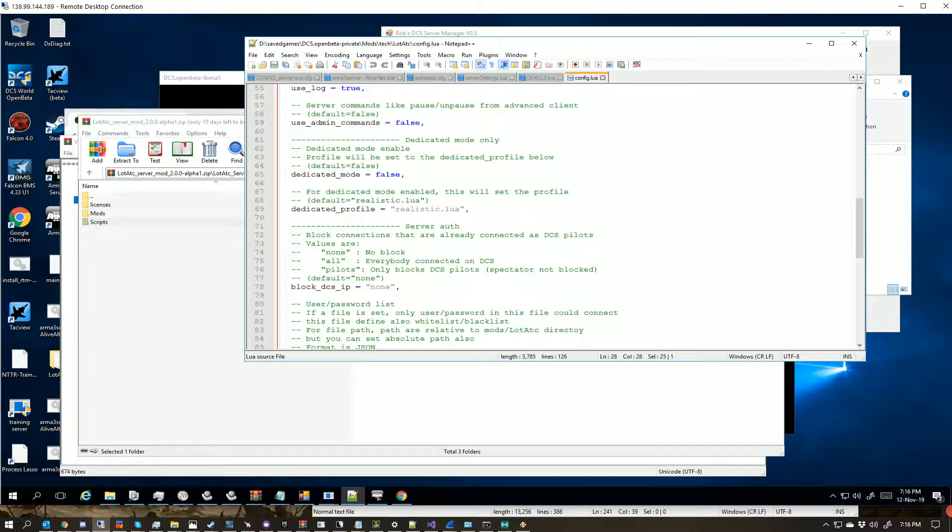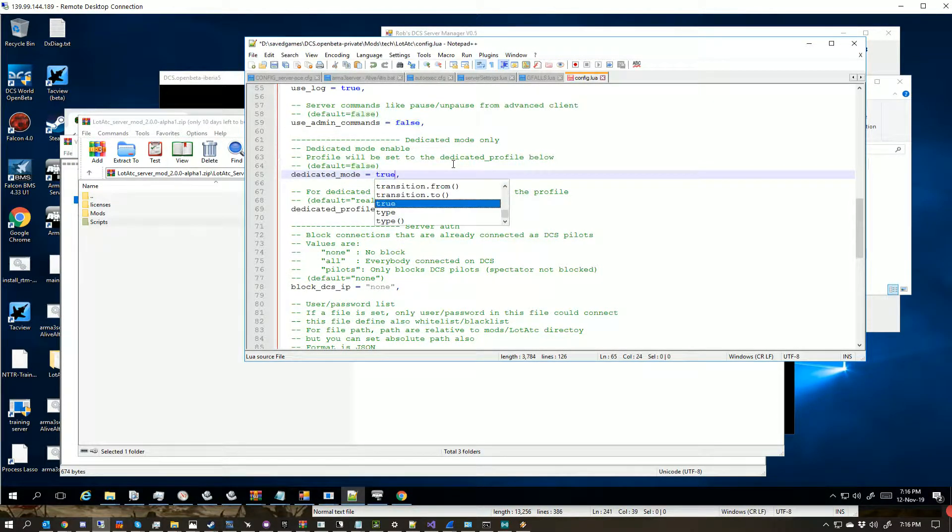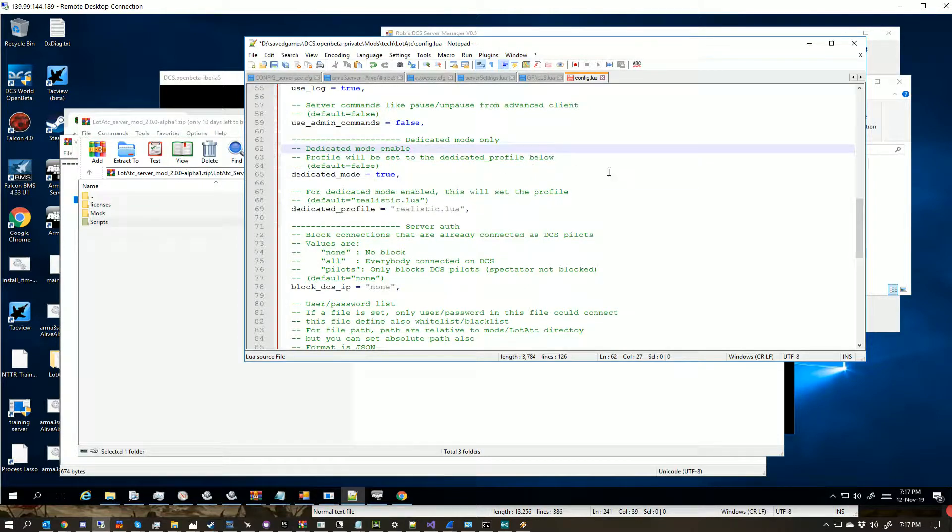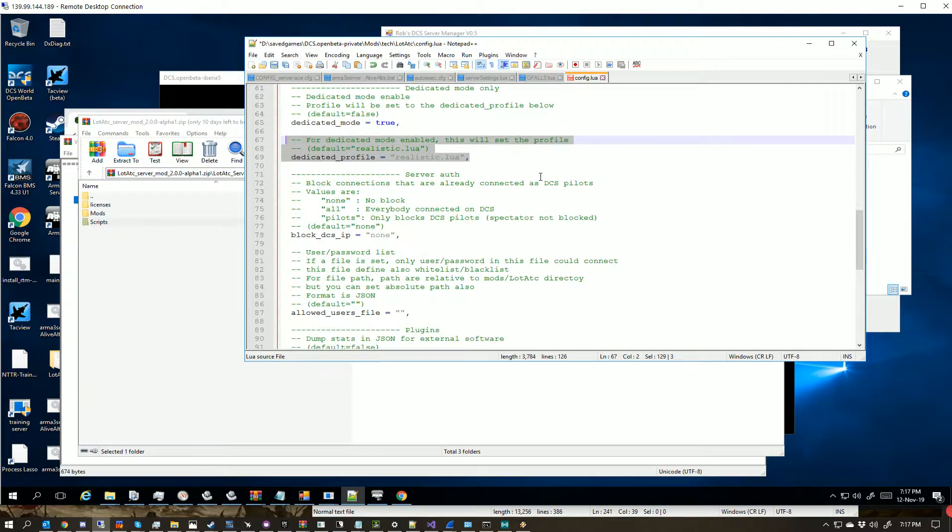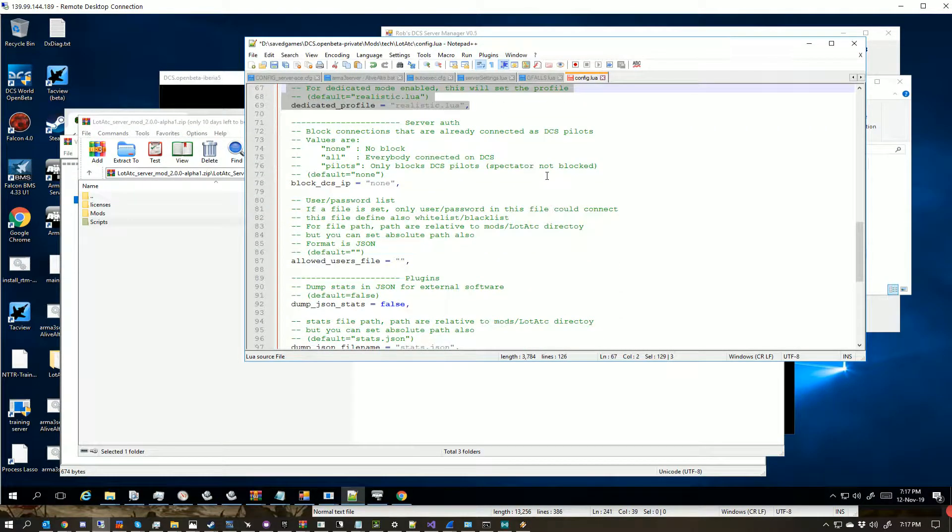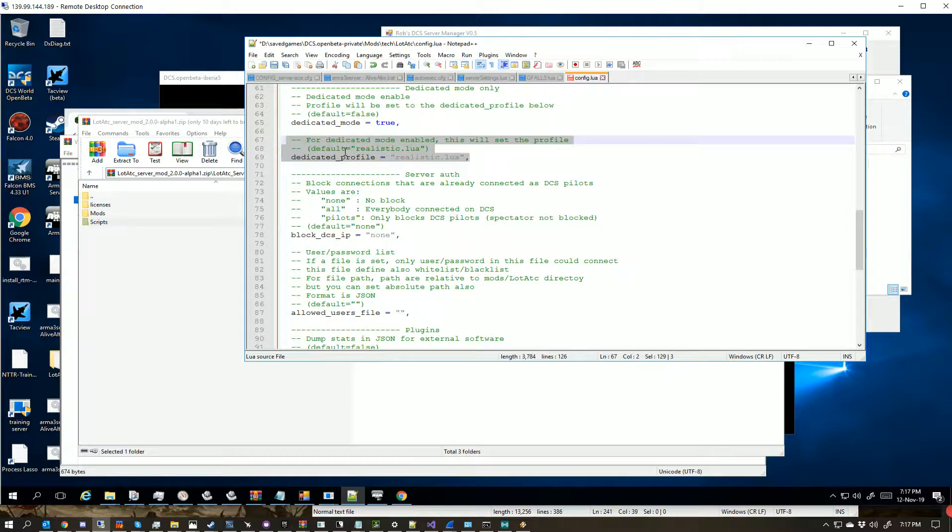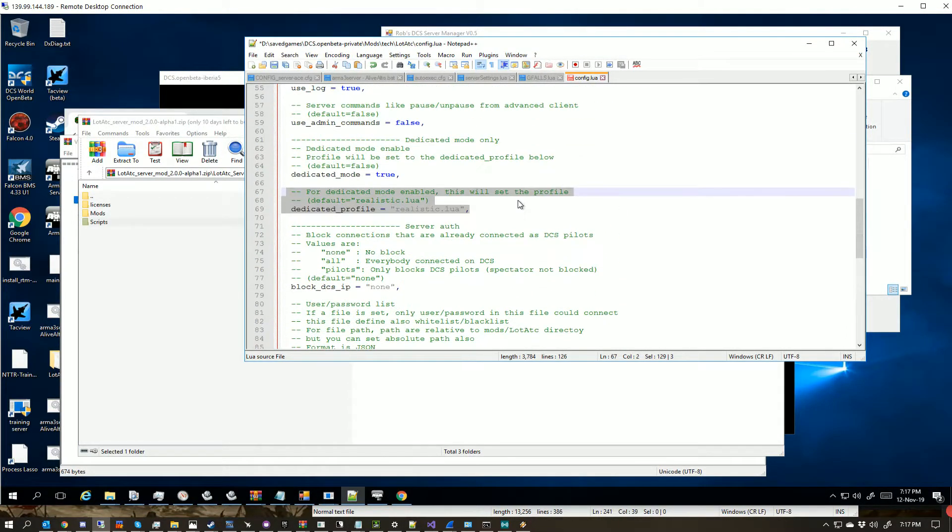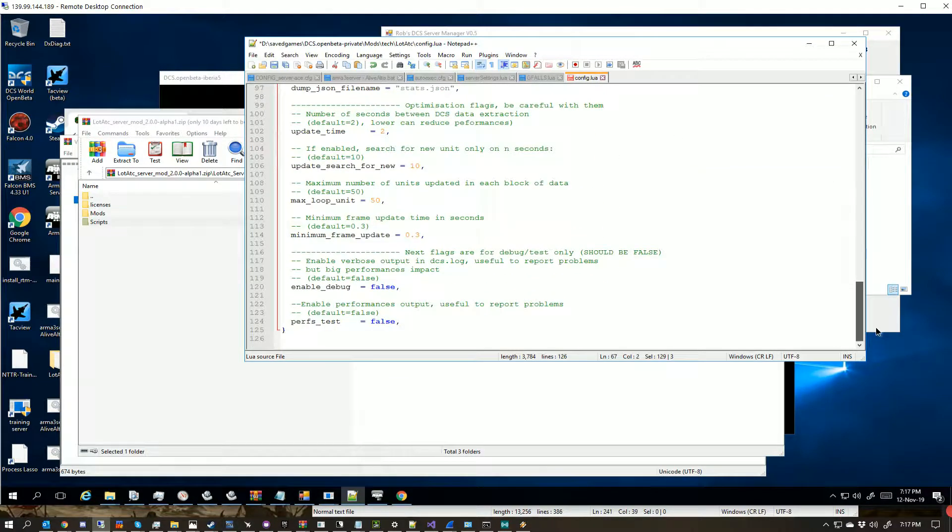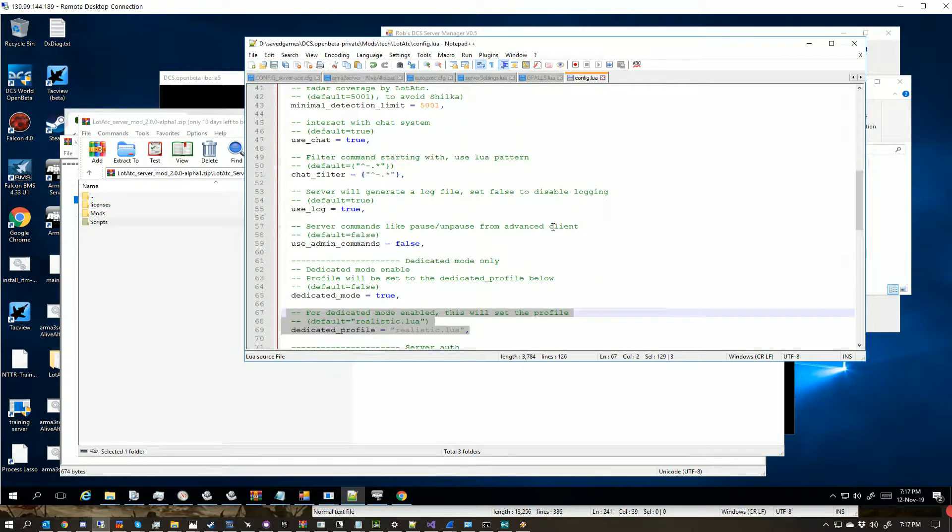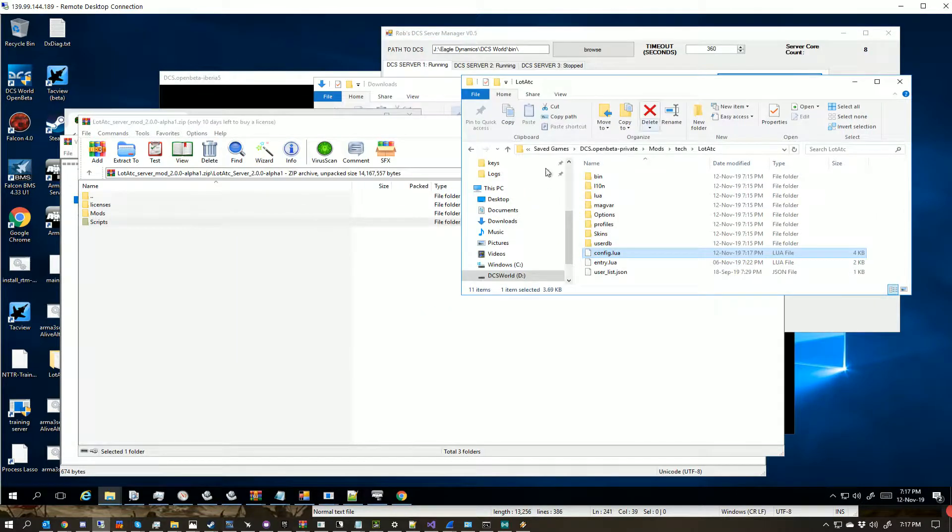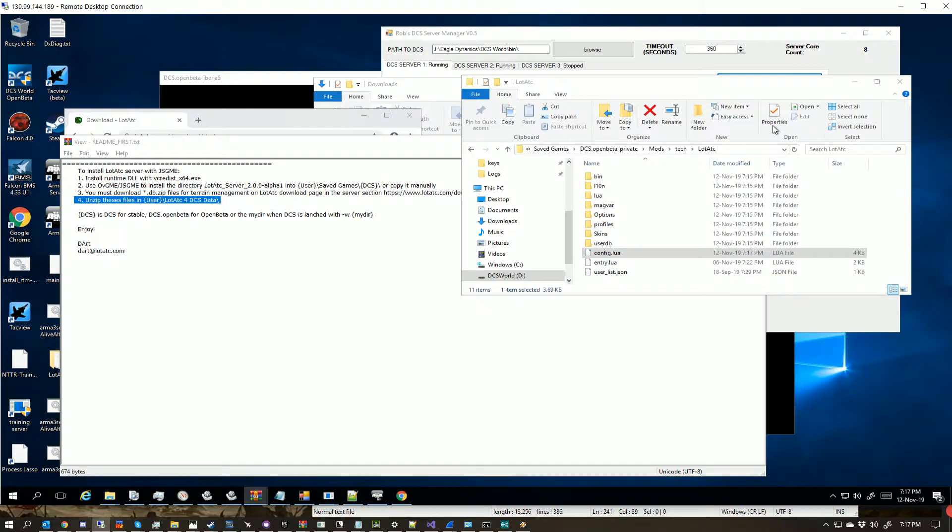We come to here though, we want to change dedicated mode to read true. The reason we want this is because this is what controls this loading in. Now there is a bug again at the moment which Dart's aware of, and is thing where these will report as an issue. But we'll show that in a minute. So with that done there, we just save the config.lua, and we're done there. We've got the other part of this that we need to do.